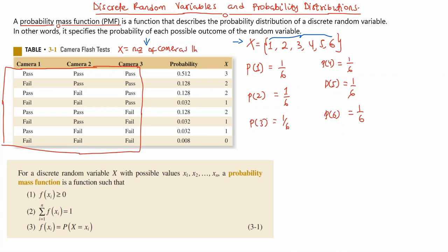So X equals the number of cameras passing the test. For the first possible outcome where all three cameras pass, X is equal to 3. For the second outcome with two passes, X equals 2. For the next outcome also with two passes, X equals 2. And for the final outcome where no camera passes, X equals 0. So these are the values that X can take on.